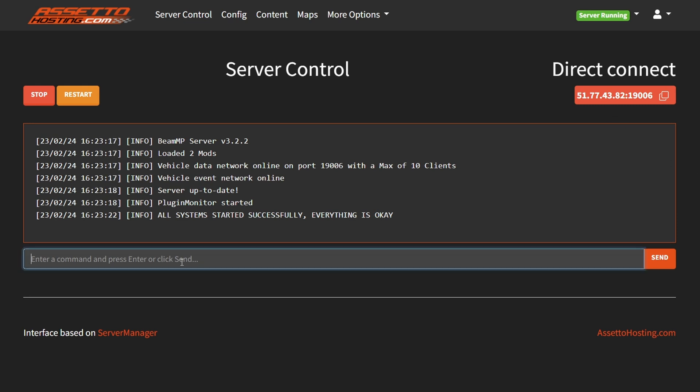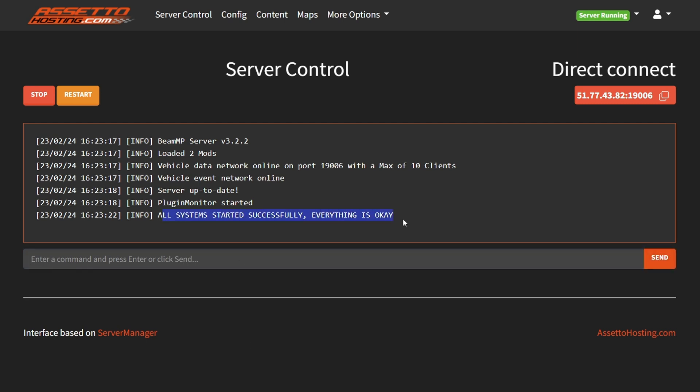We can also enter commands by typing into this input menu and then click on send. Now the server is started. So let's have a look at it.